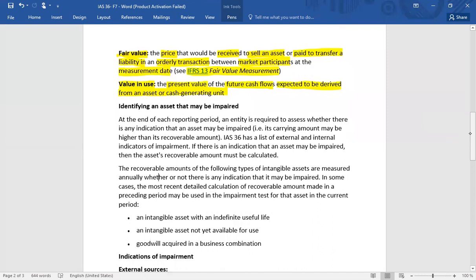It is not possible to test each asset individually at the end of every reporting period. At the end of each reporting period, an entity is required to assess whether there is any indication that an asset may be impaired. IAS 36 provides a list of external and internal indicators of impairment. If an indicator exists, the asset's recoverable amount must be calculated. It is not necessary to test each asset separately — only those for which indicators are identified.